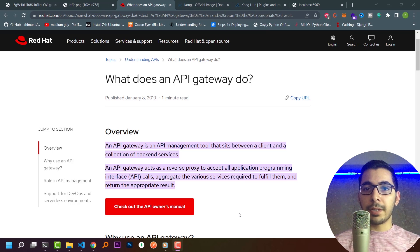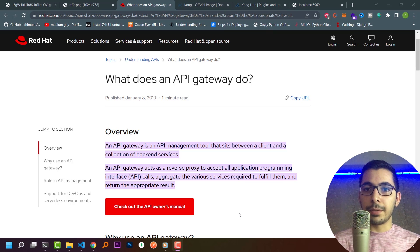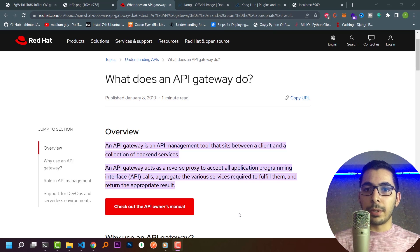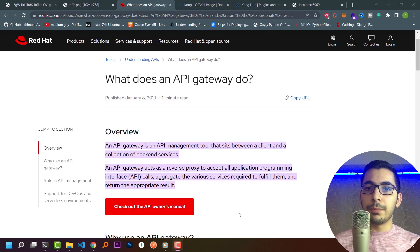We have a lot of API gateways, but in this video series we are going to focus on Kong API Gateway, which even in its free version provides a lot of useful tools. They are really useful for high scales, and I really recommend you use them, so stick with me to learn more about this concept.